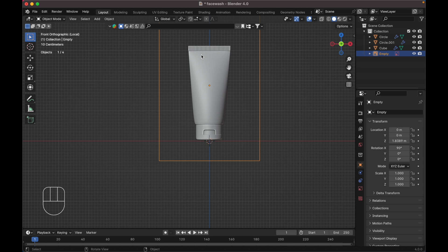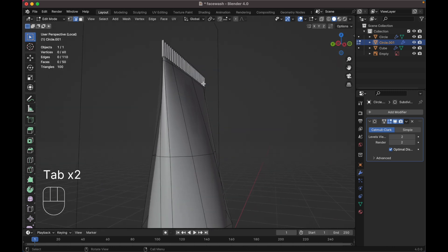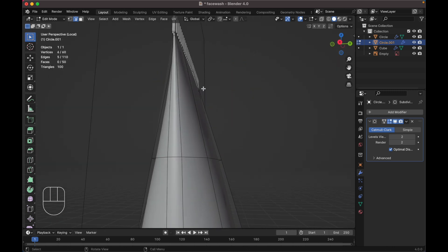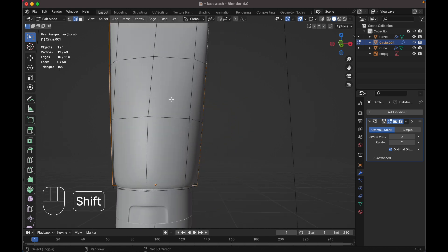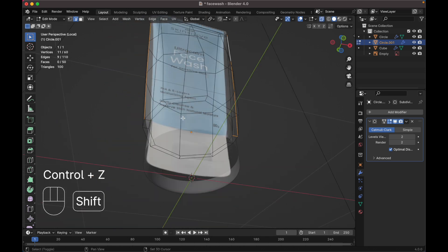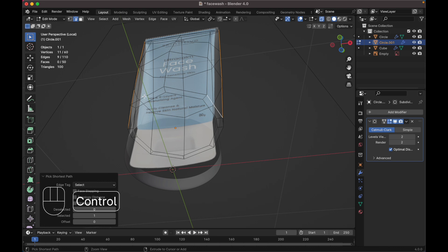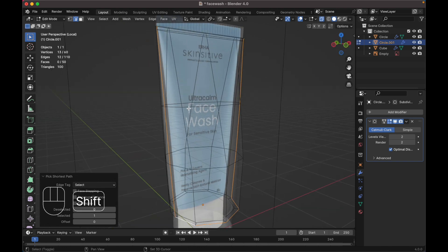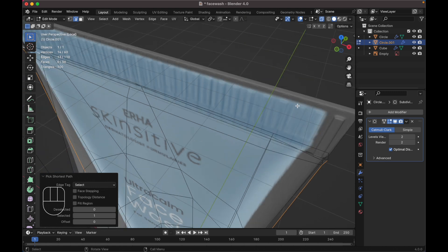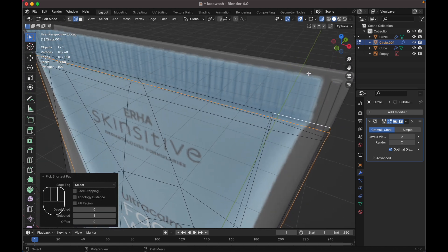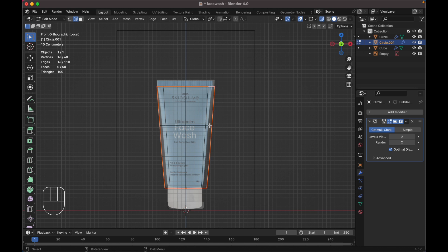Okay, we are done with the modeling. Now let's move to texturing. First, select this object, tab to edit mode. Select this edge, and this edge. Press Alt+Z, unselect this, then Alt+Ctrl to select edges and mark the seams. Press U then mark seam. We are doing this for UV unwrapping. Next, go to the render properties and change it to Cycles. Go down to color management and change it to Filmic and High Contrast.